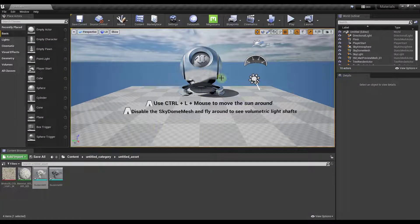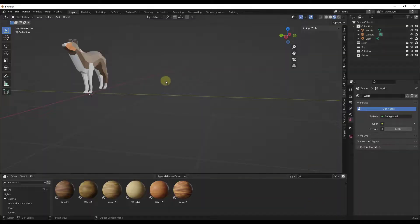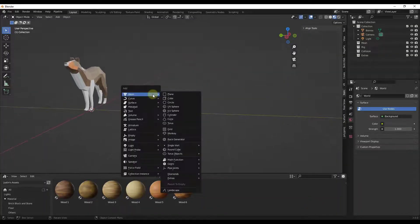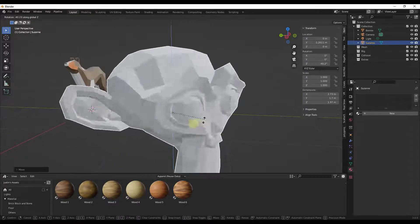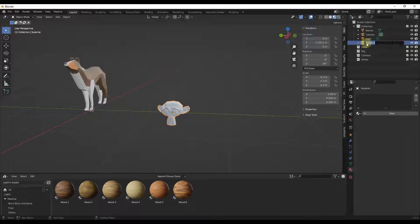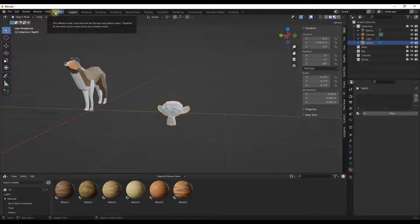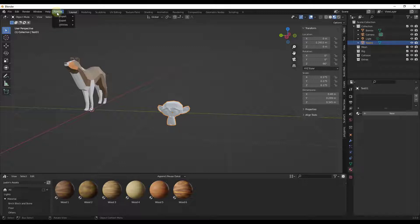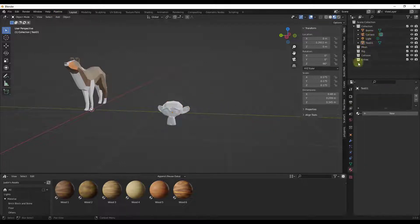Once you have an Unreal Engine level open, go back into Blender and create an object. I'm going to do Shift+A and add a Suzanne, and rename it Test 01. Notice how once you enable the add-on there's an option up here for Pipeline. The problem right now is if you do Pipeline > Export > Send to Unreal, it's only going to export things that are in the specific collections that were created when you enabled the add-on.